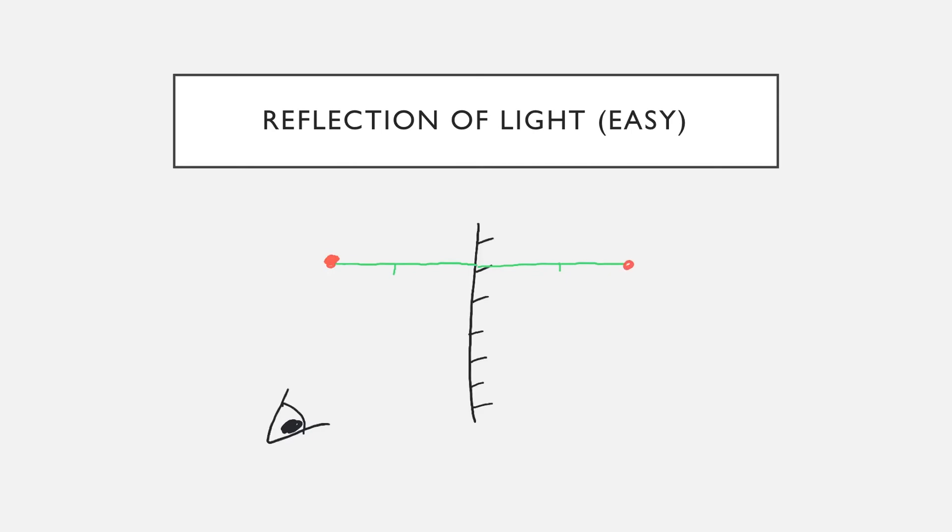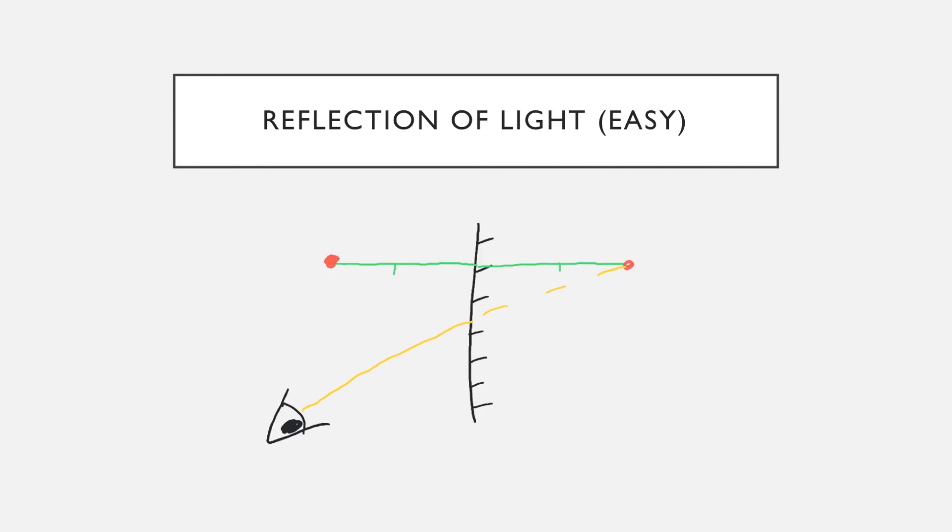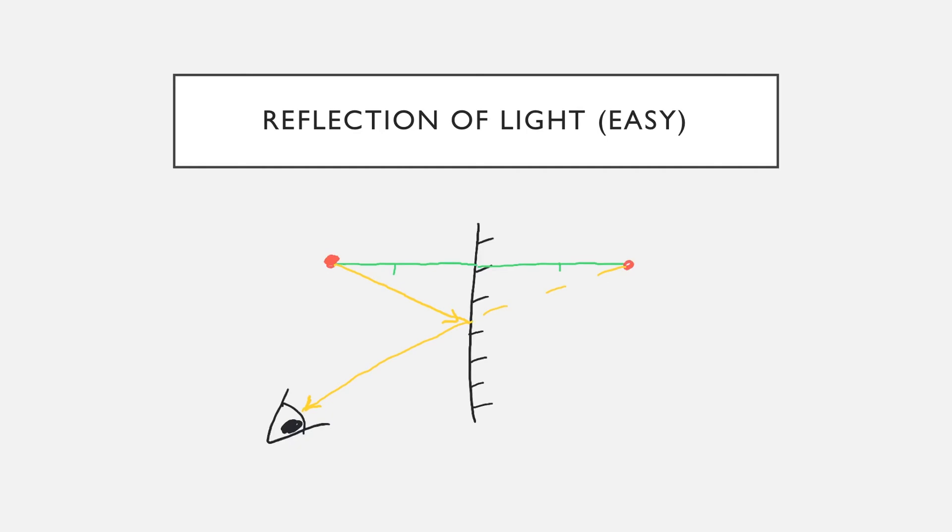The next step is to draw how the light moves. So we're going to start with our image, which is the object on the back right. We start with a dotted line, and as soon as we cross the plane of the mirror, that line becomes solid. We're then going to go to our original object and draw a line of light that intersects. We're going to draw arrowheads here showing the direction of light. And that is how the light travels from the object, hits the mirror, and reaches the eye.